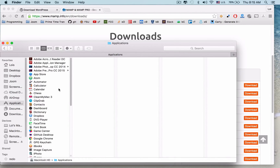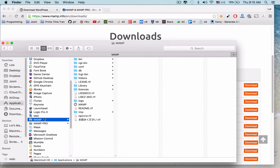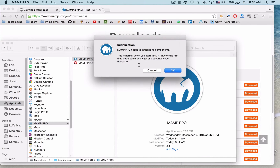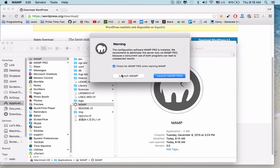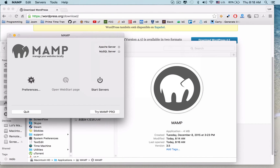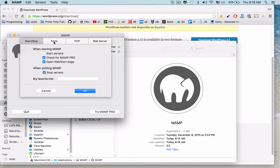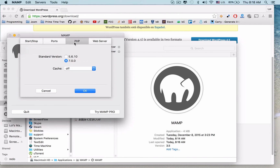Now you'll be prompted to enter your password again. Just go ahead and enter it, then launch MAMP. If you go into Preferences, you can see the different types of settings that are available: there's Start and Stop, Ports — in this case it's 8888 — PHP, and Web Server.